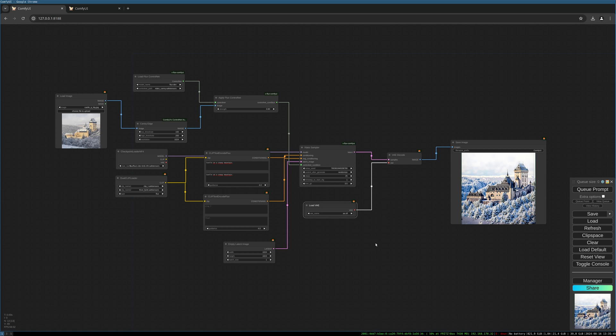Check out the X-Labs hugging face page. There's lots to discover for flux. I will put all the links in the description and how you install flux and the NF4 especially. I will upload this workflow to my Patreon. Be sure to have a visit to my Patreon page. More flux tutorials will come soon. So stay tuned. See you soon. Bye bye.